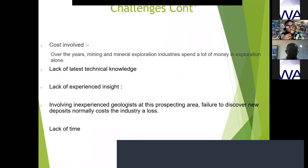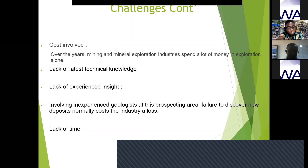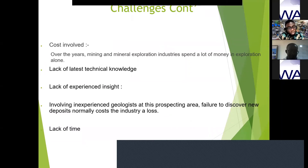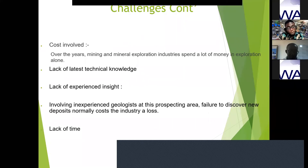There is also lack of latest technical knowledge, lack of experienced insights, failure to discover new deposits, and lack of time. People often want to rush into the mining area without spending sufficient time on exploration — but proper exploration is the fundamental step you must complete before you can get into proper mining.